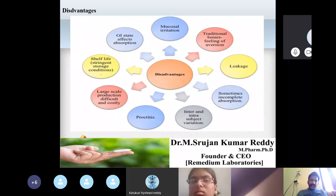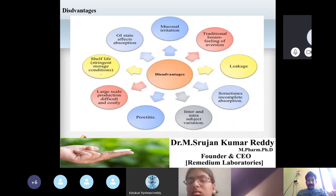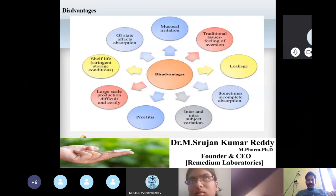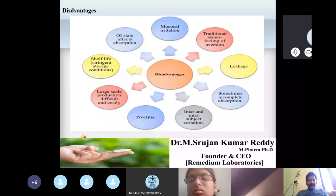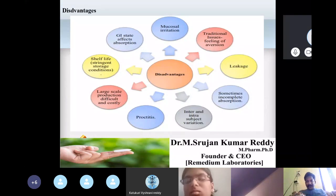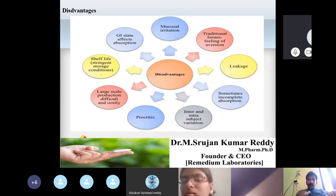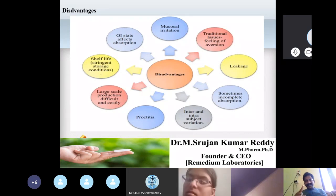Now coming to the disadvantages of suppositories. For any dosage form — parenteral, tablet, suppository, or liquid — where there are advantages, there will also be disadvantages. The first disadvantage is mucosal irritation. The rectal cavity is rich in mucosa, and if the dose is too high or too low it can result in mucosal irritation.